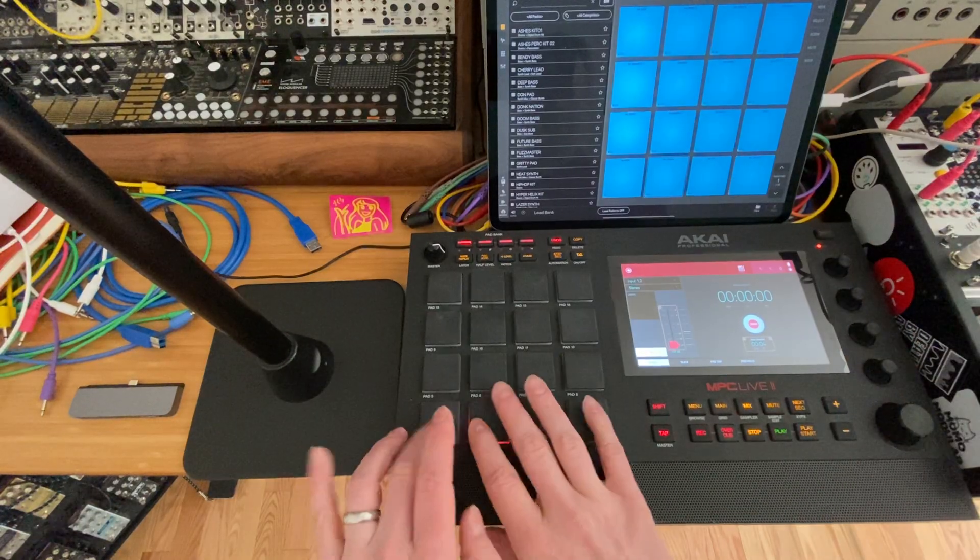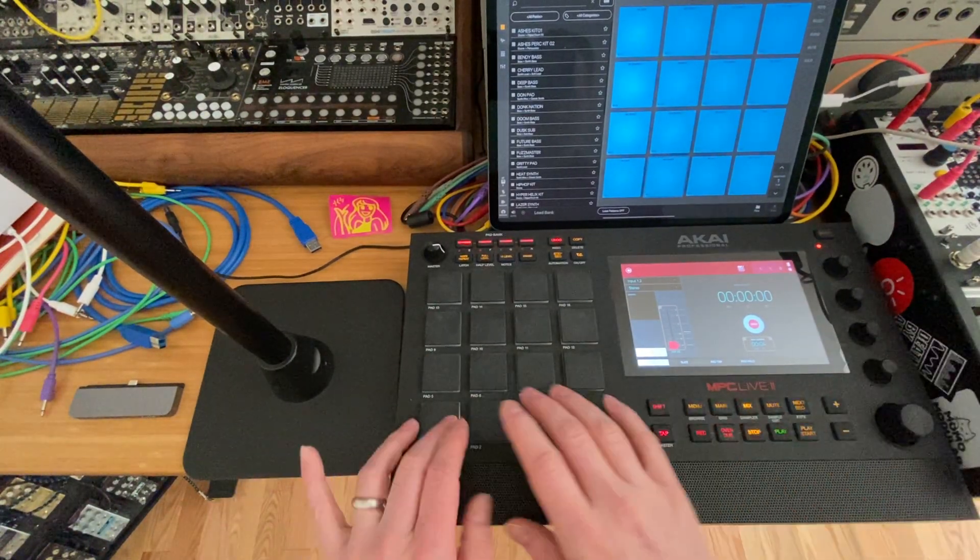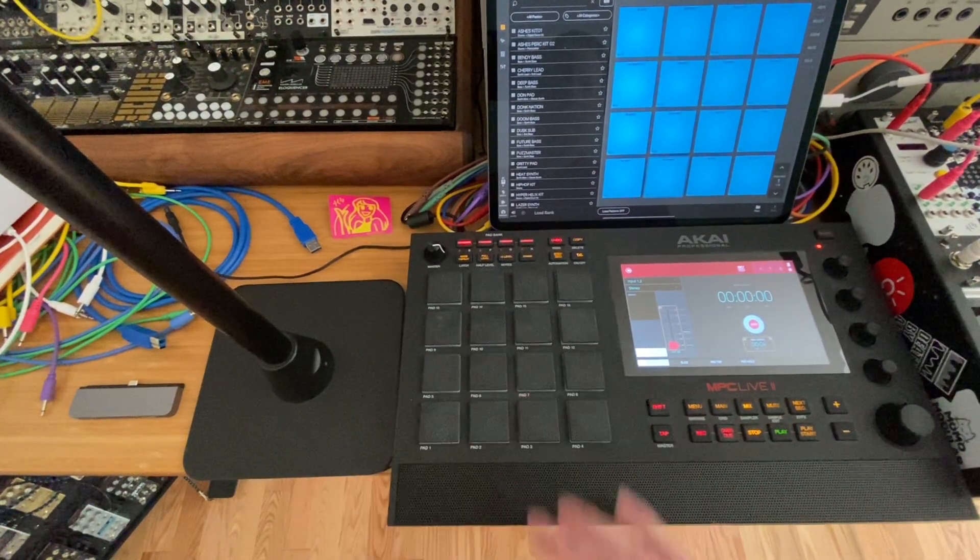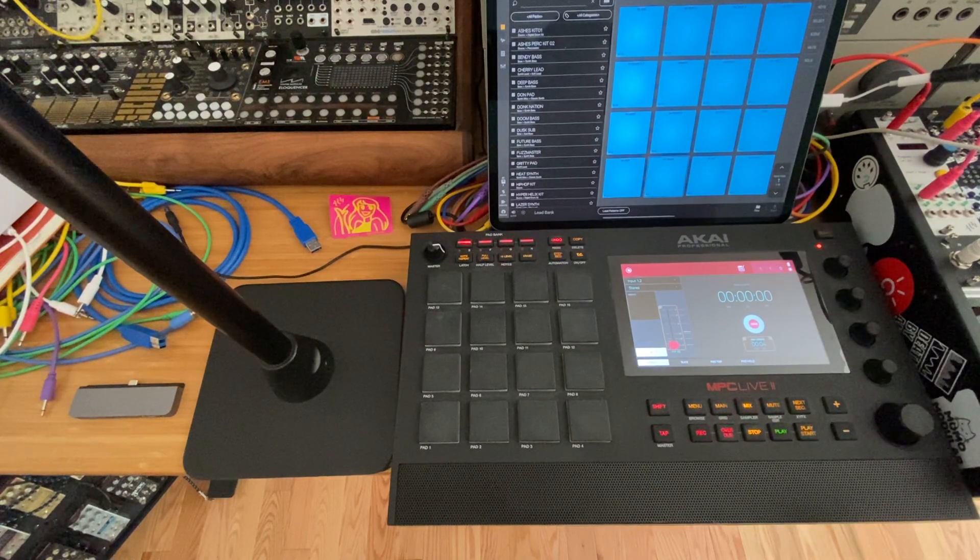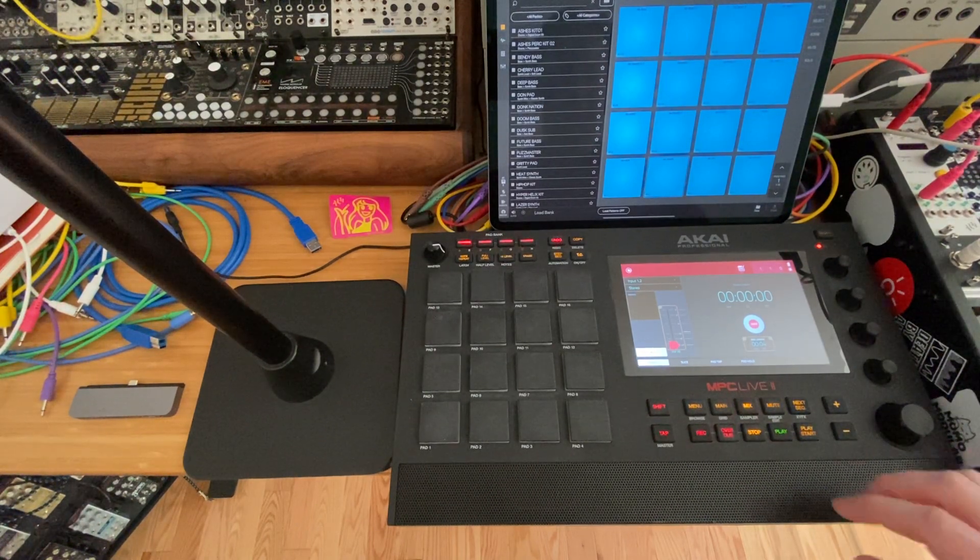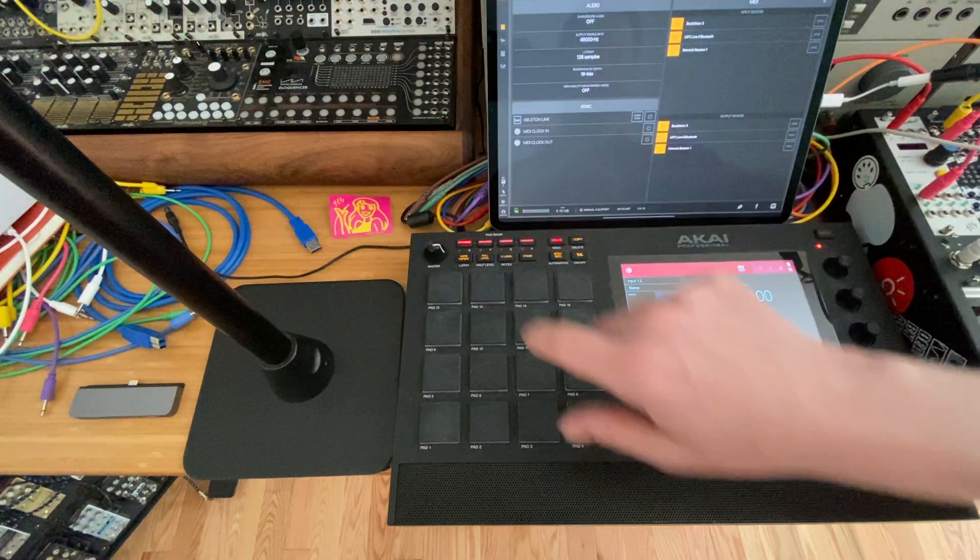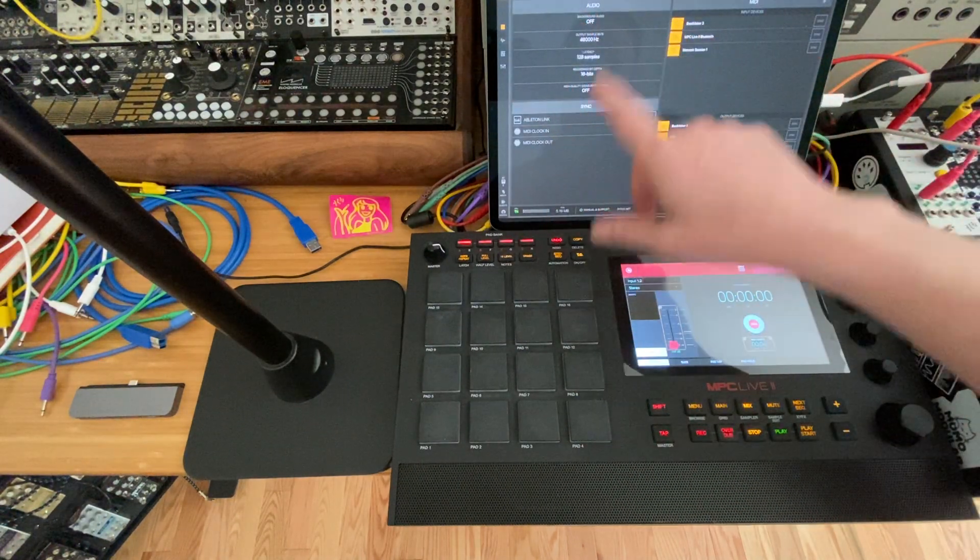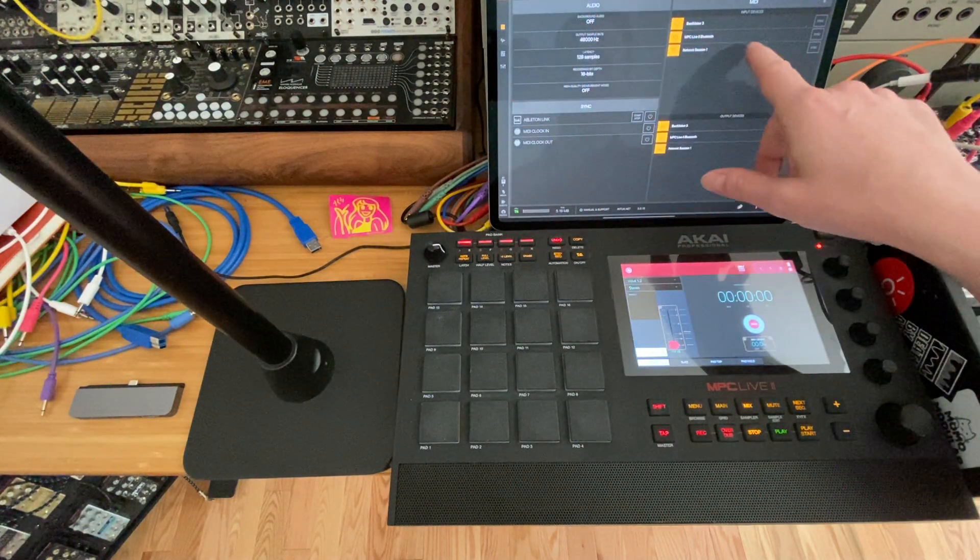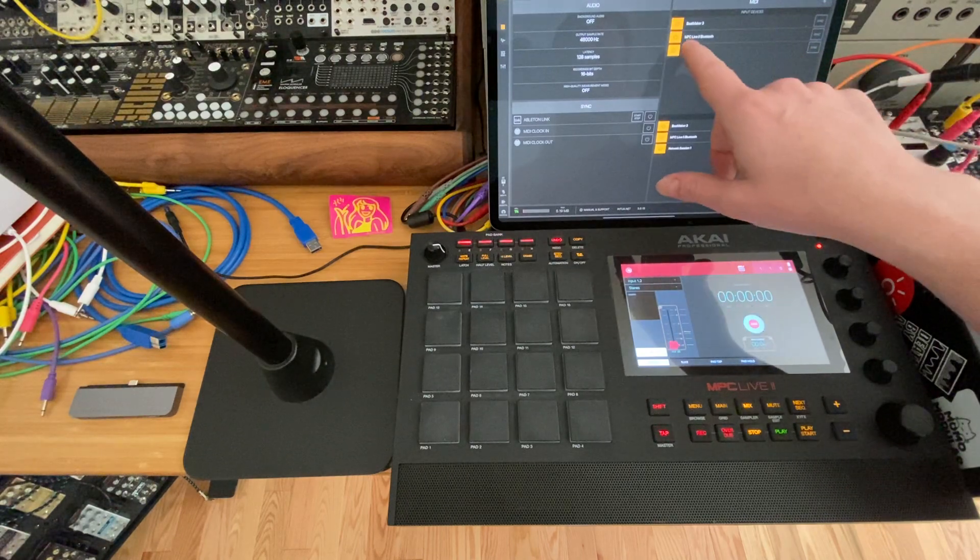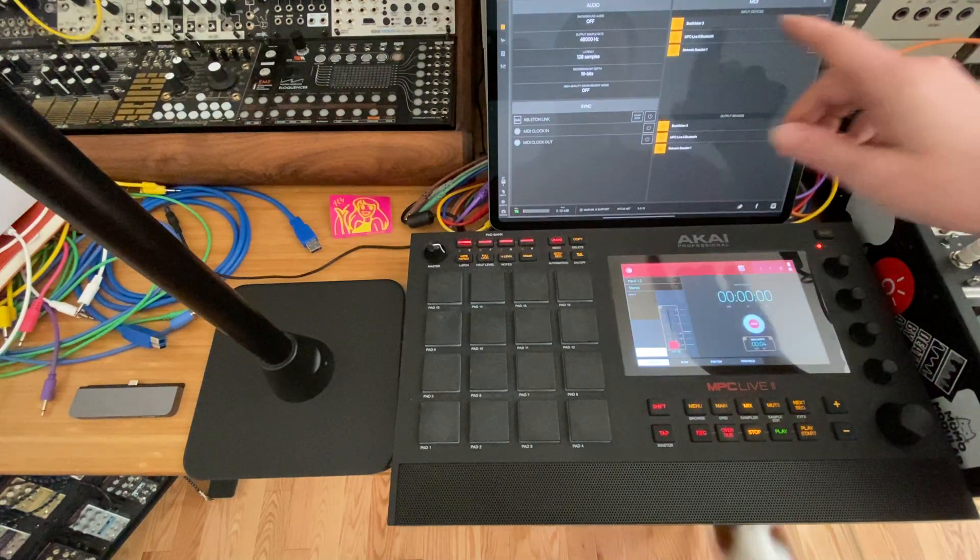So the problem is I'm not getting any MIDI over to Beatmaker 3. It's actually pretty easy to fix. All you need to do is go into settings, and I would first just check to make sure you can see your Bluetooth here. You can see here under input device it says MPC Live 2 Bluetooth.